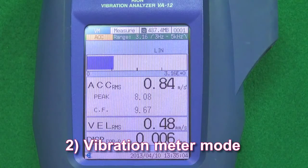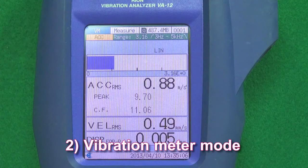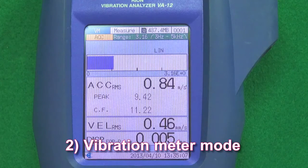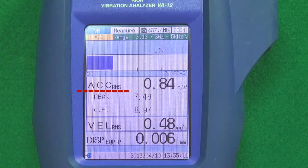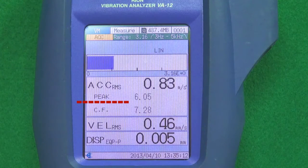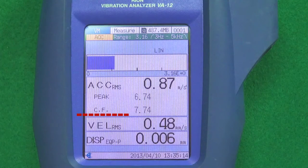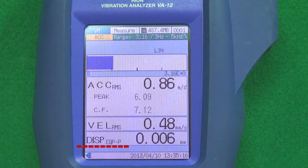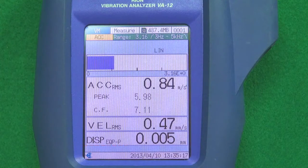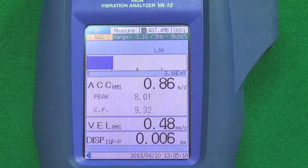Feature two: Vibration meter mode. There is a vibration meter mode in which the acceleration, acceleration peak, acceleration crest factor, velocity, and displacement can be measured simultaneously.